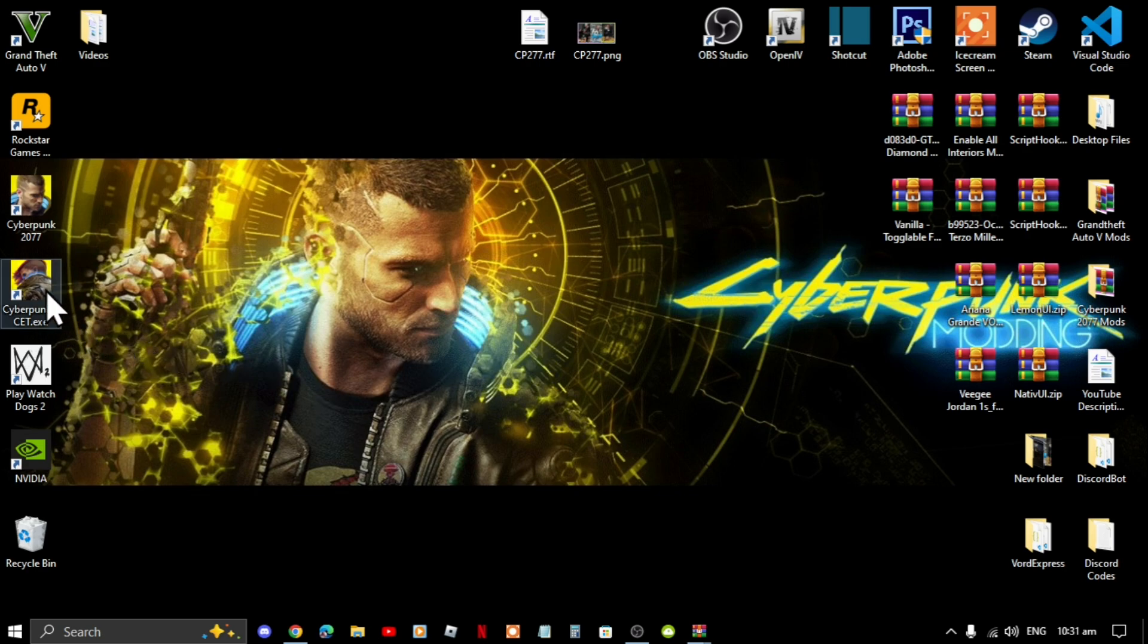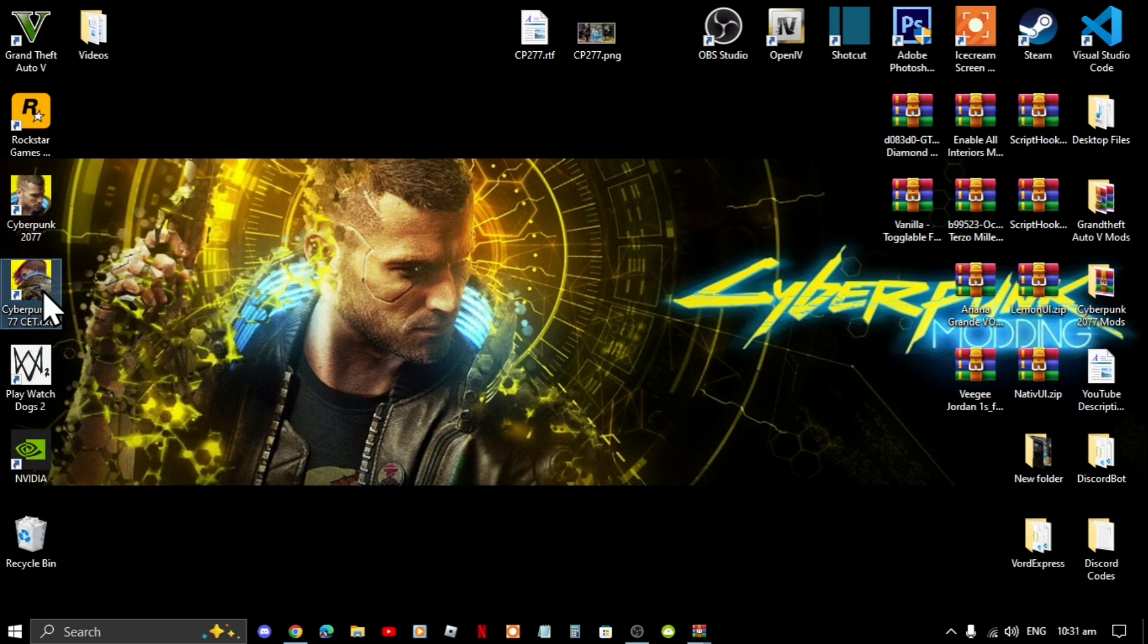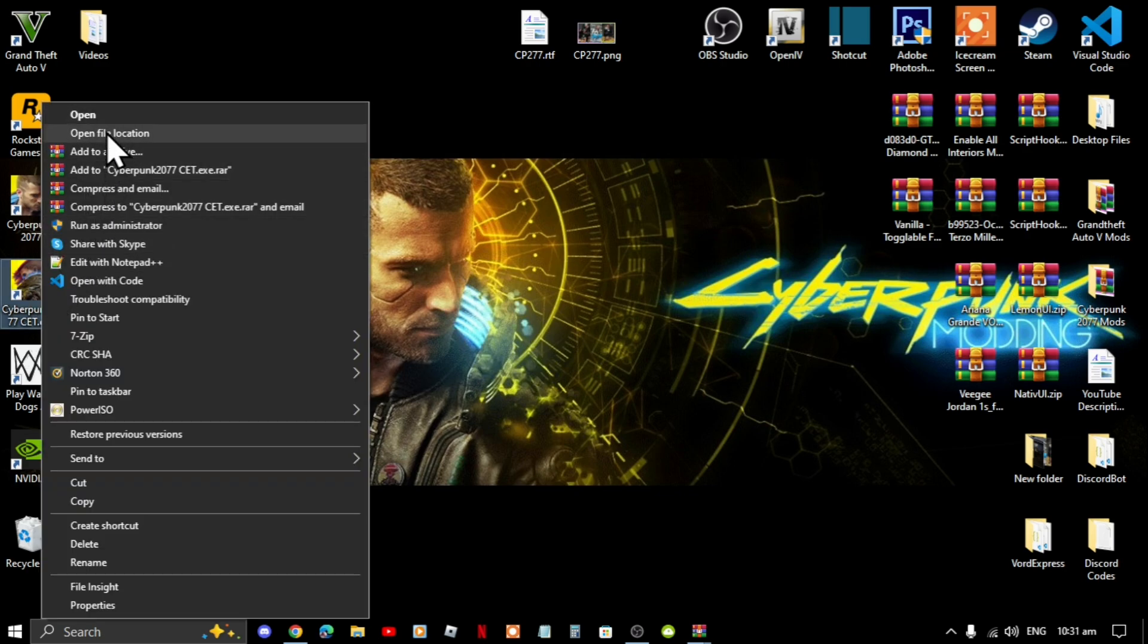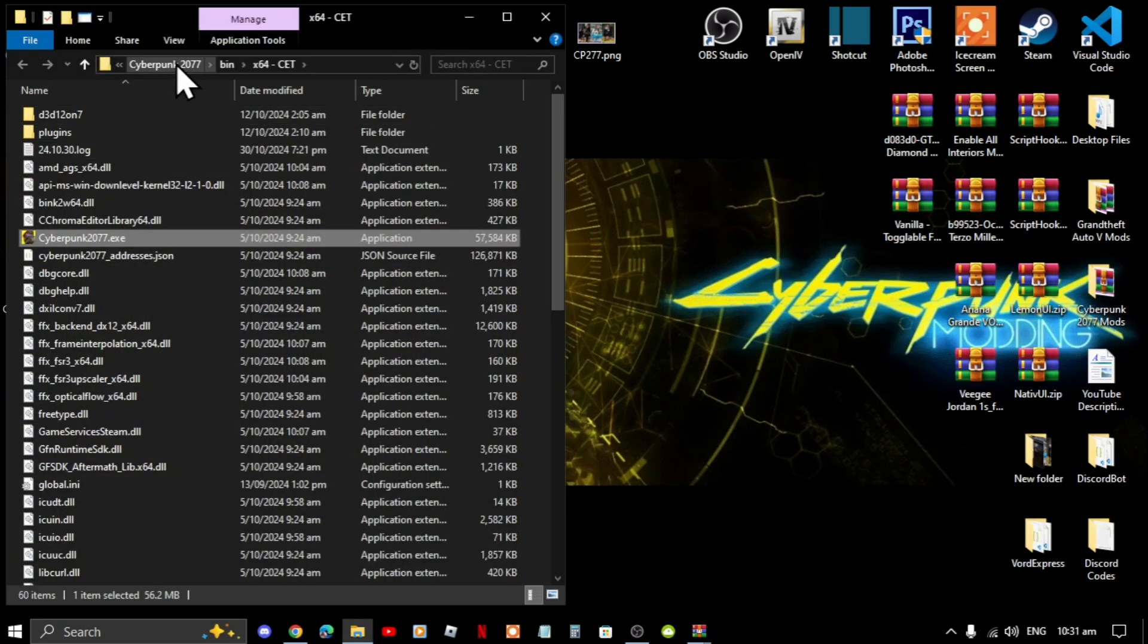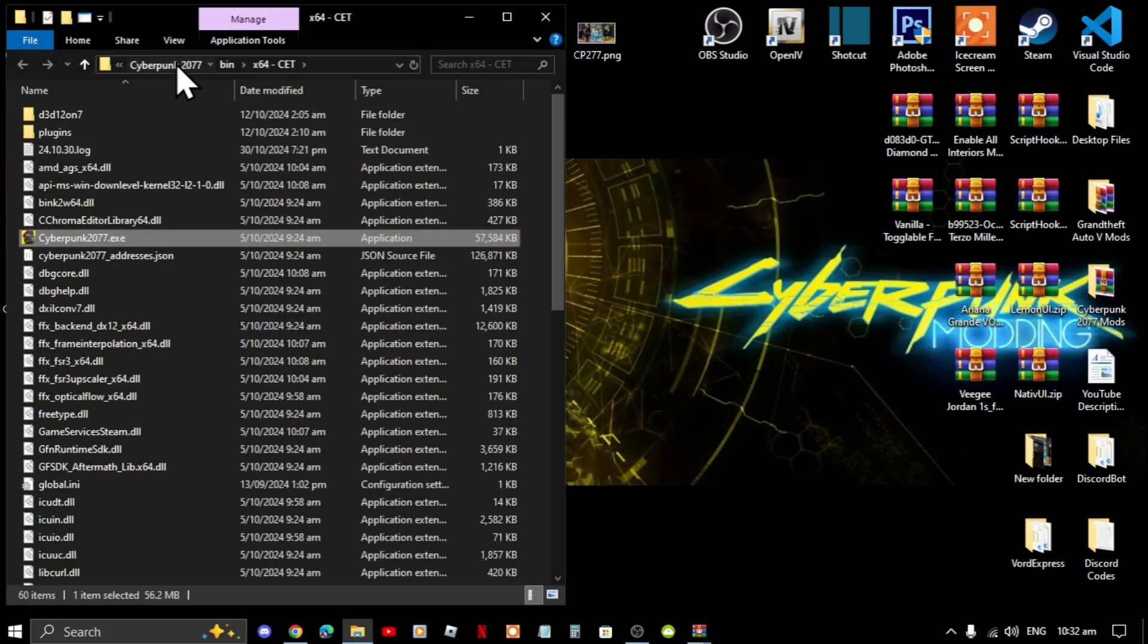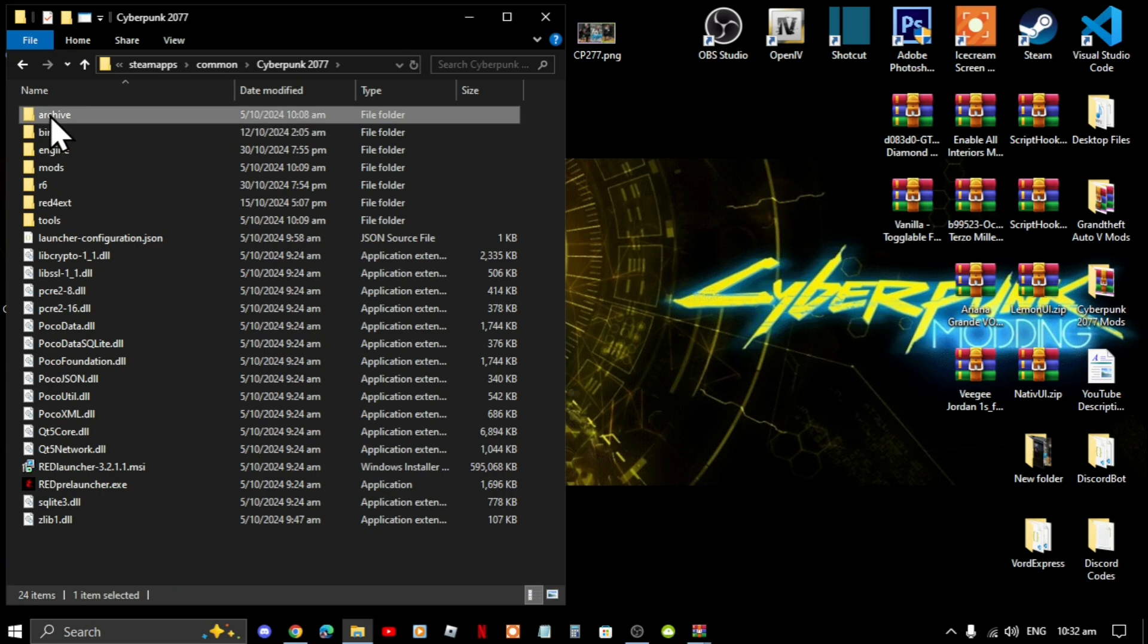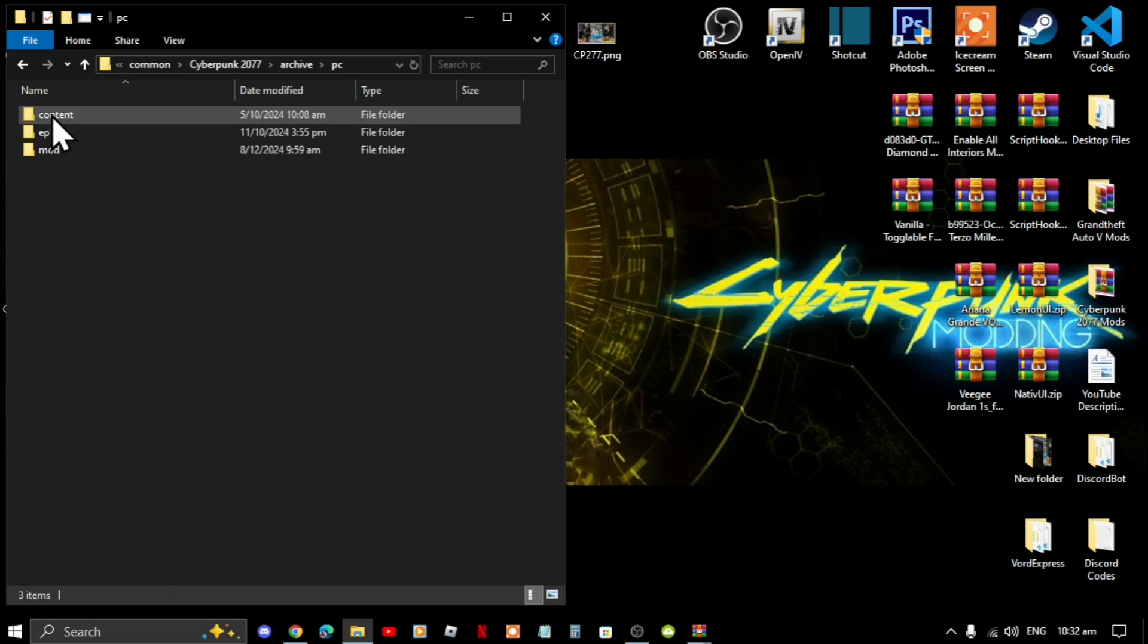Go to your Cyberpunk game, hover over it, right click and open file location. Next go to your Cyberpunk main directory, go to archive, go to pc, go to mod. If you don't have a mod folder, simply right click, go to new.